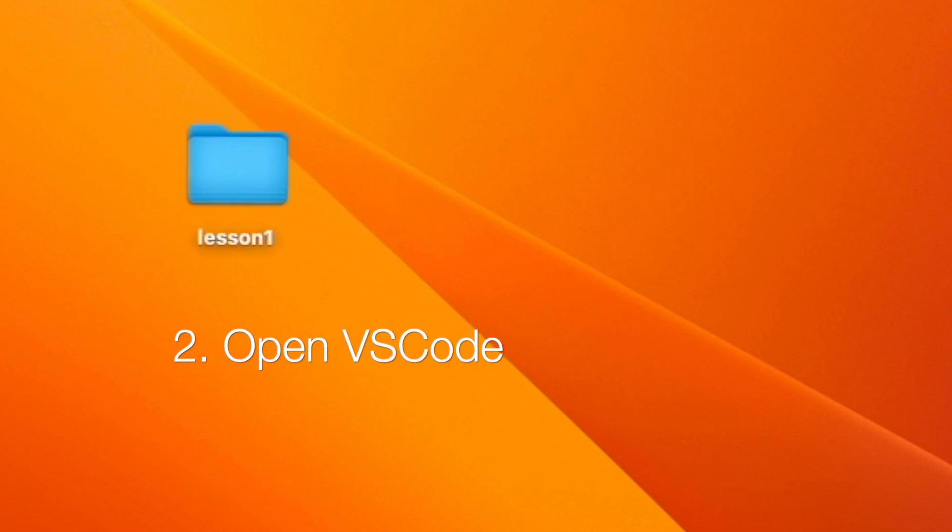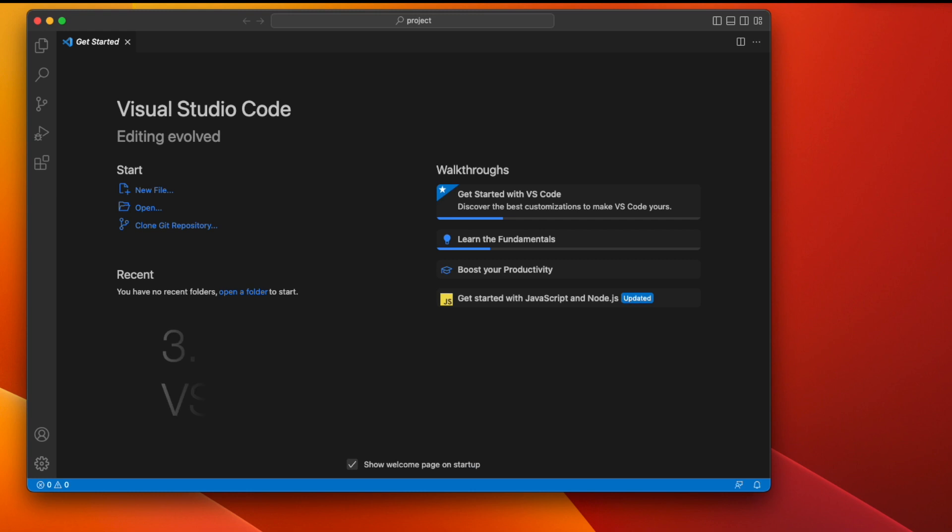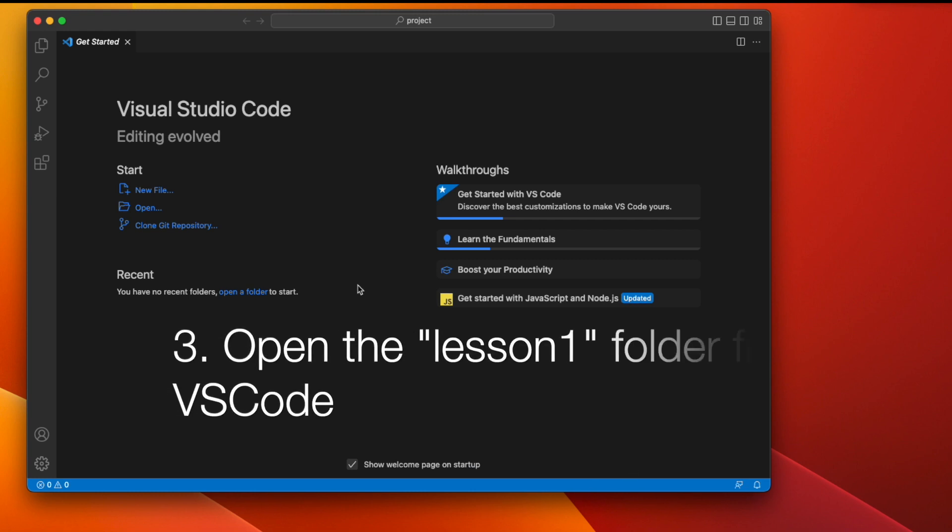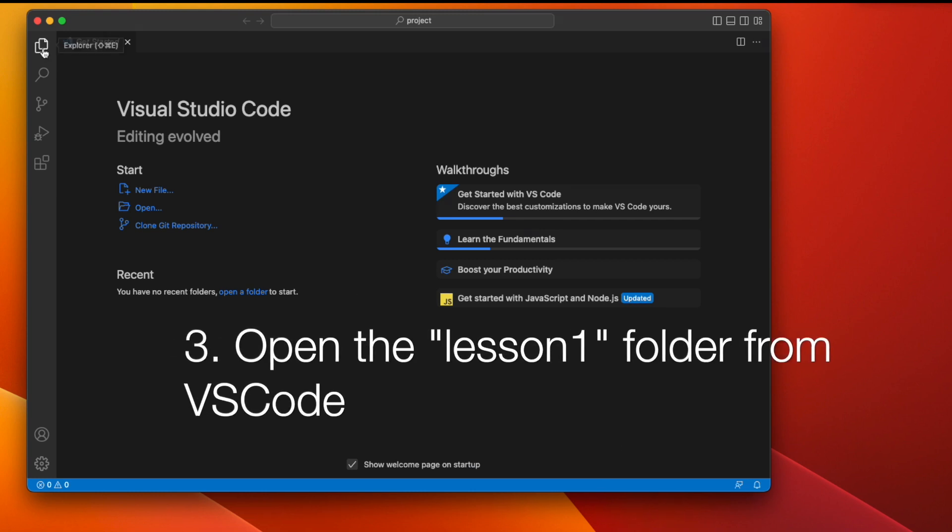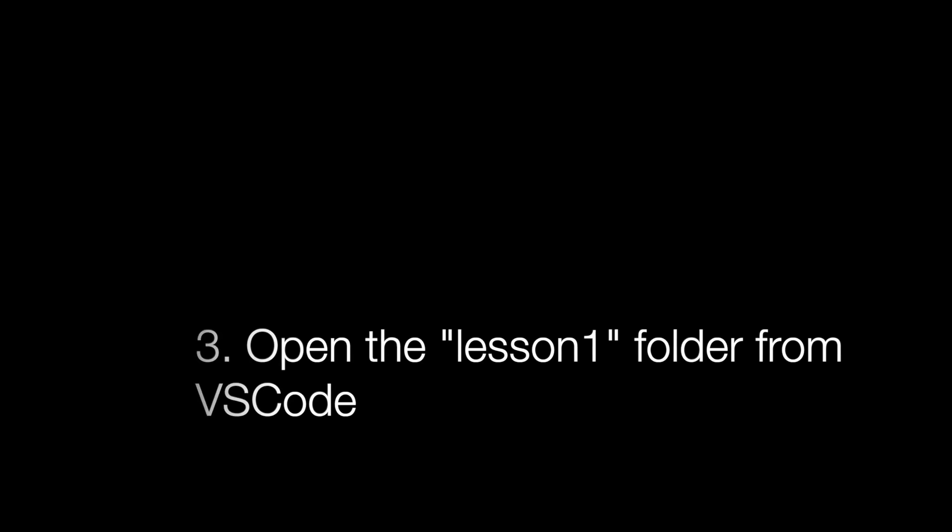Two, open up Visual Studio Code, your editor for HTML. Three, open the folder you created from step one. In our case, we use lesson one as our folder name.